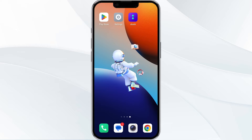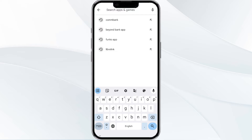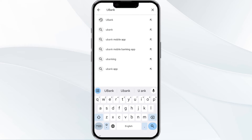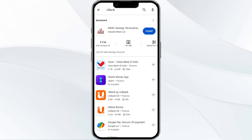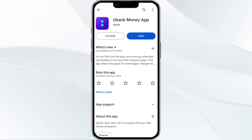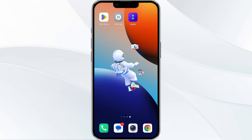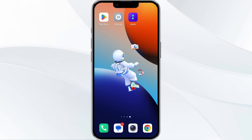The third method to solve this problem is to update the Eubank app to its latest version. To update the Eubank app, first open the Google Play Store, then search for the Eubank app, select the app, and if an update is available you will see an option to update next to the app's name. Tap it to proceed. Once updated, relaunch the app.